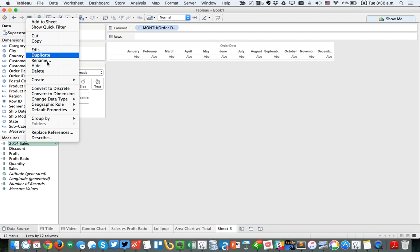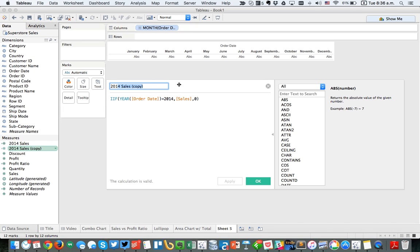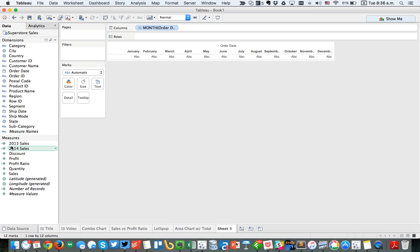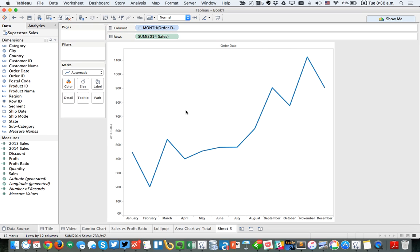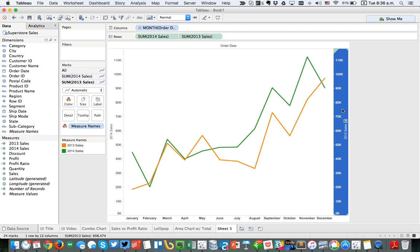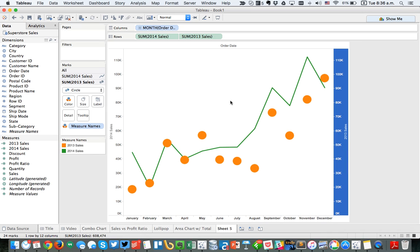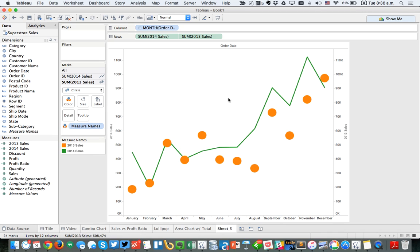I'm going to duplicate that calculated field, edit the new pill, and call this one '2013 sales,' then simply change the year in the formula. Now when I put 2014 sales in the view I get a nice line chart, and I can put 2013 sales on the secondary axis, right-click and synchronize. Then maybe I want this one to be a bar — or maybe circles — so I can simply compare 2014 to 2013.